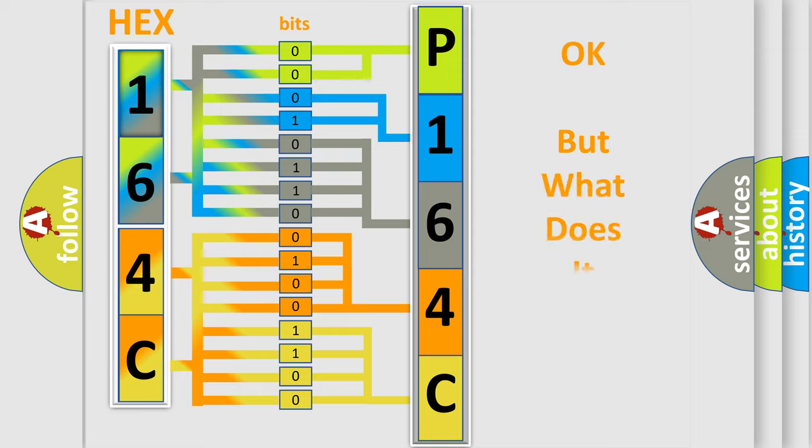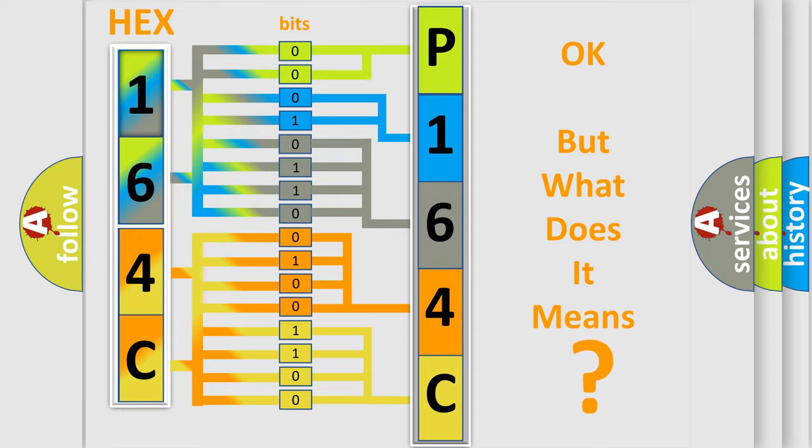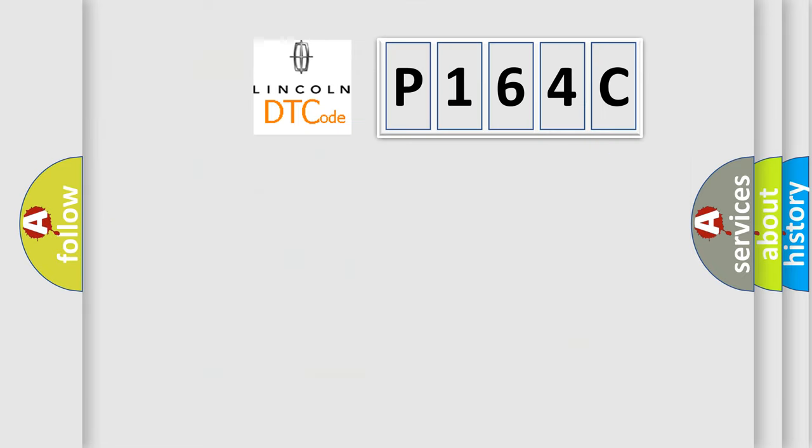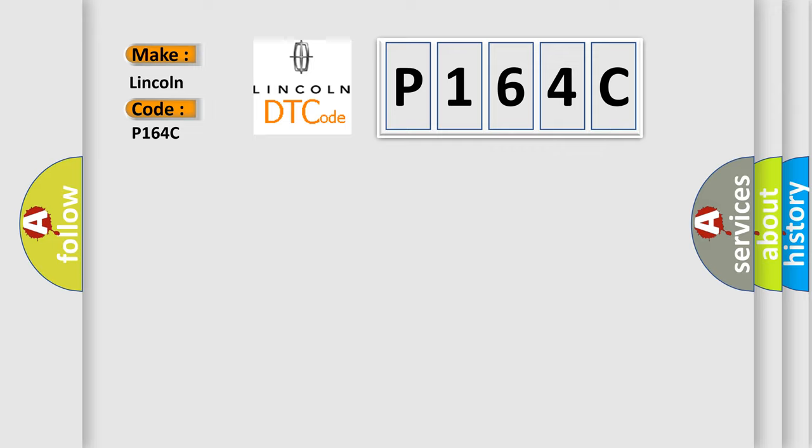The number itself does not make sense to us if we cannot assign information about it to what it actually expresses. So, what does the diagnostic trouble code P164C interpret specifically for Lincoln car manufacturers?